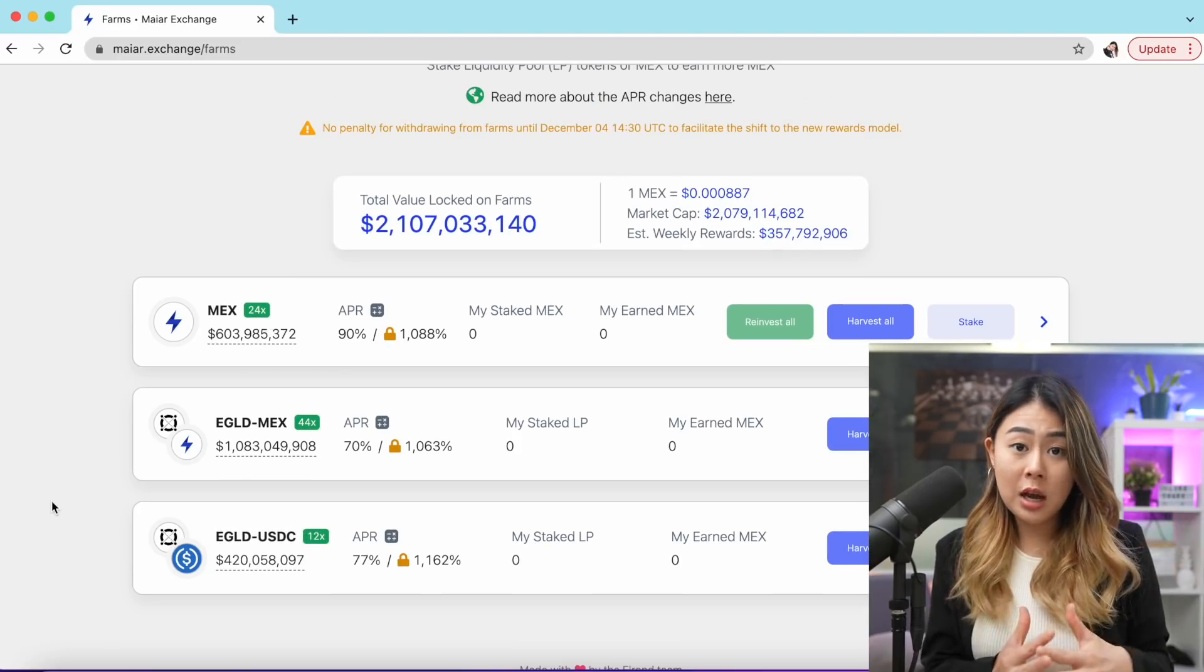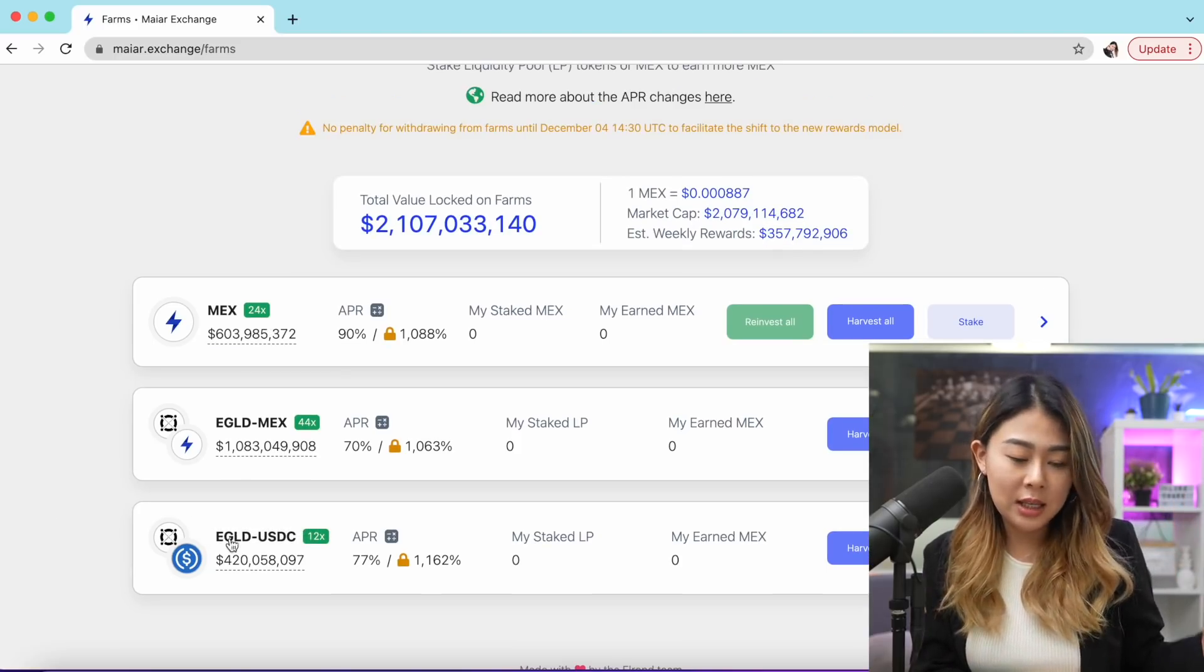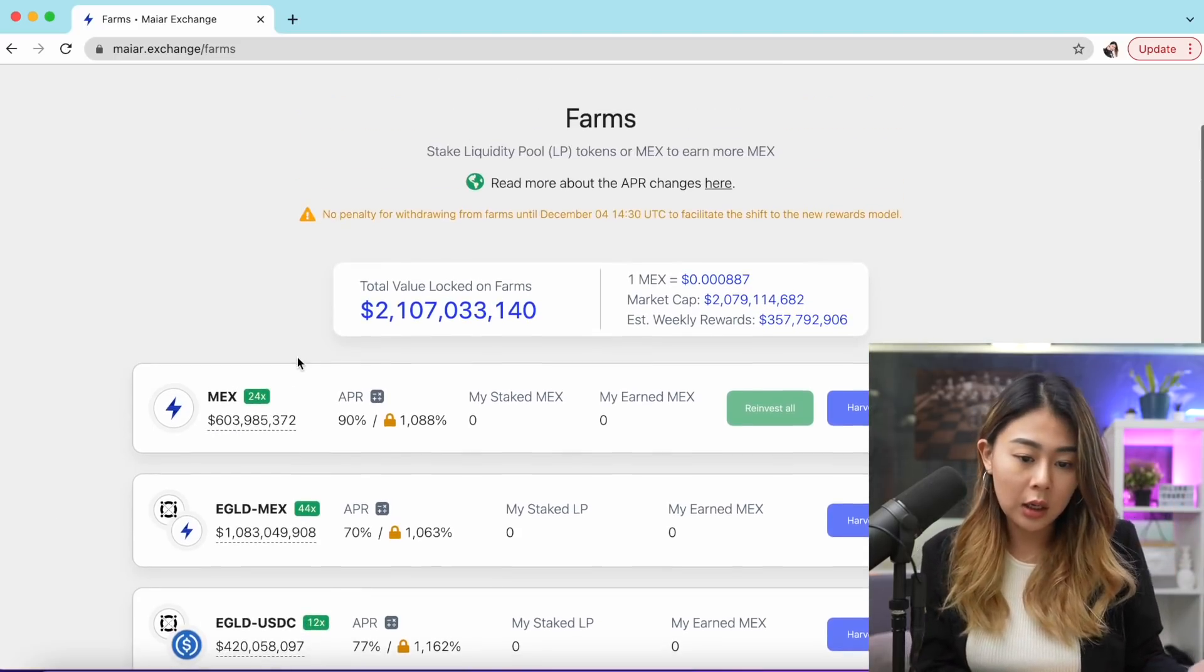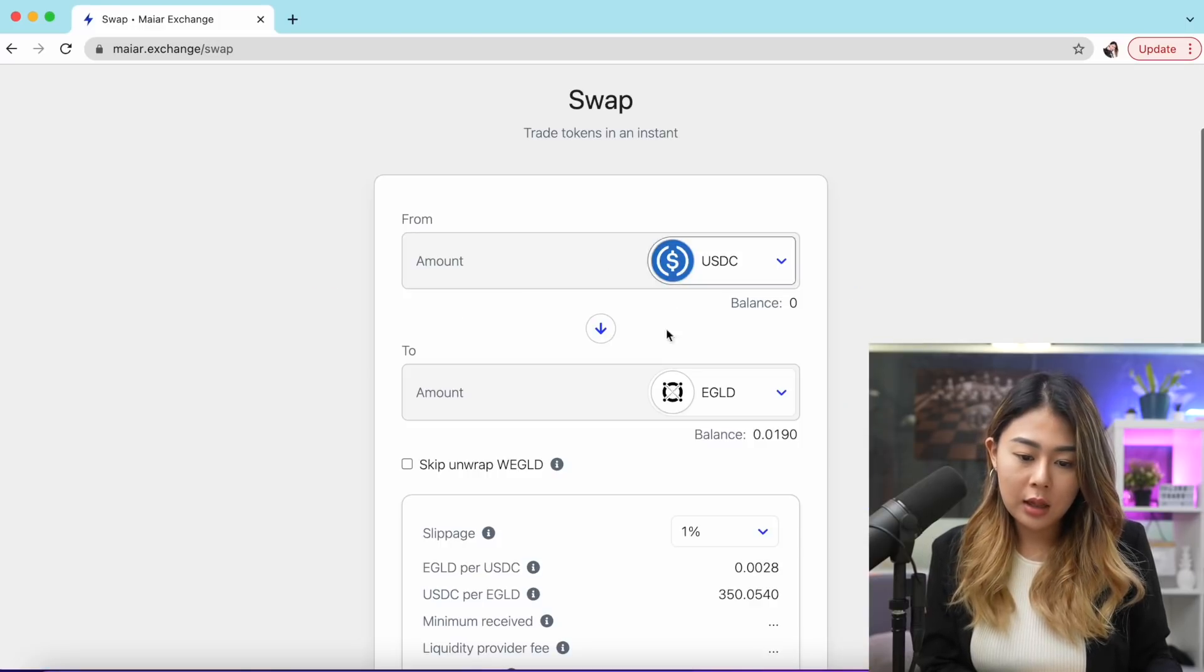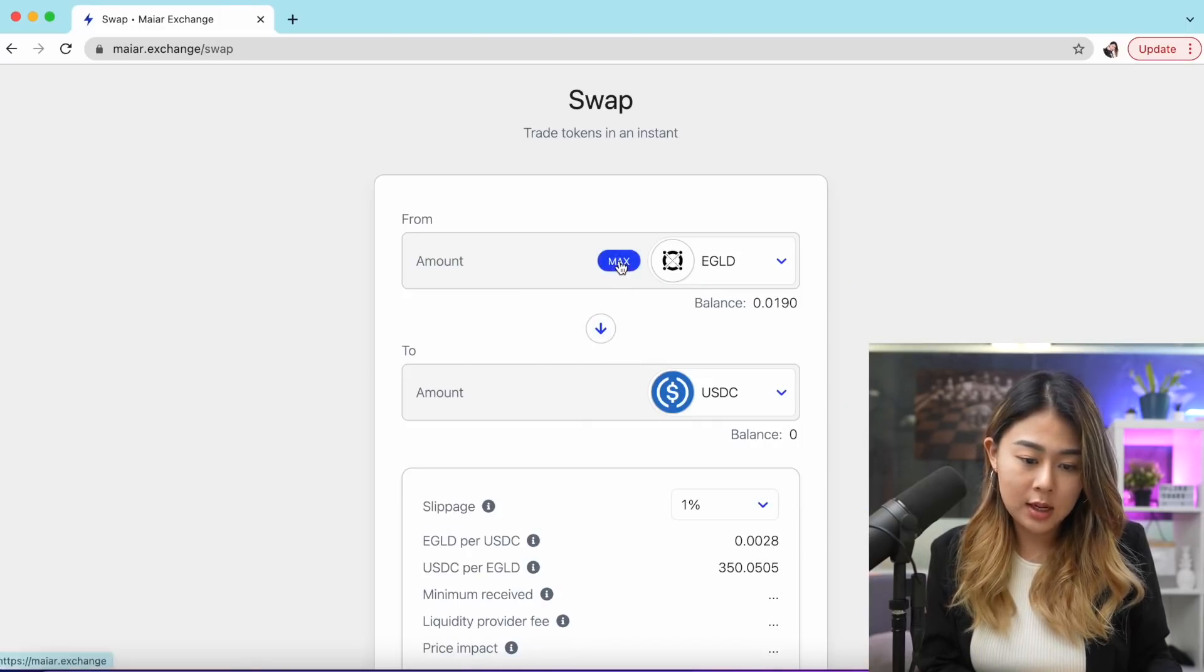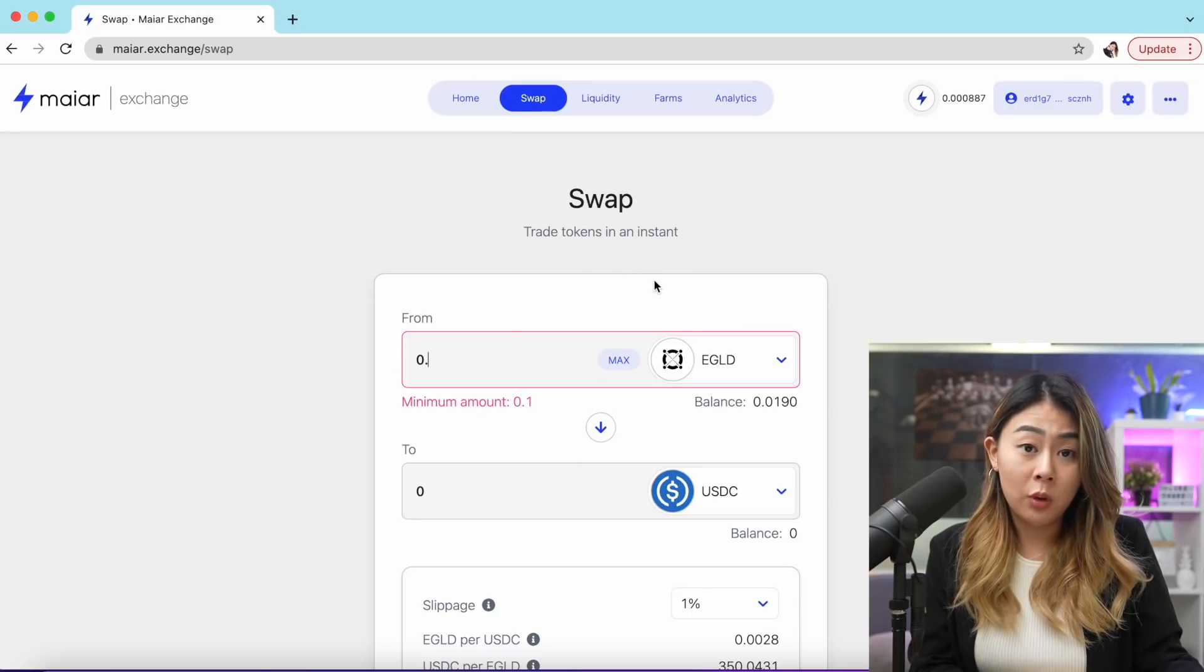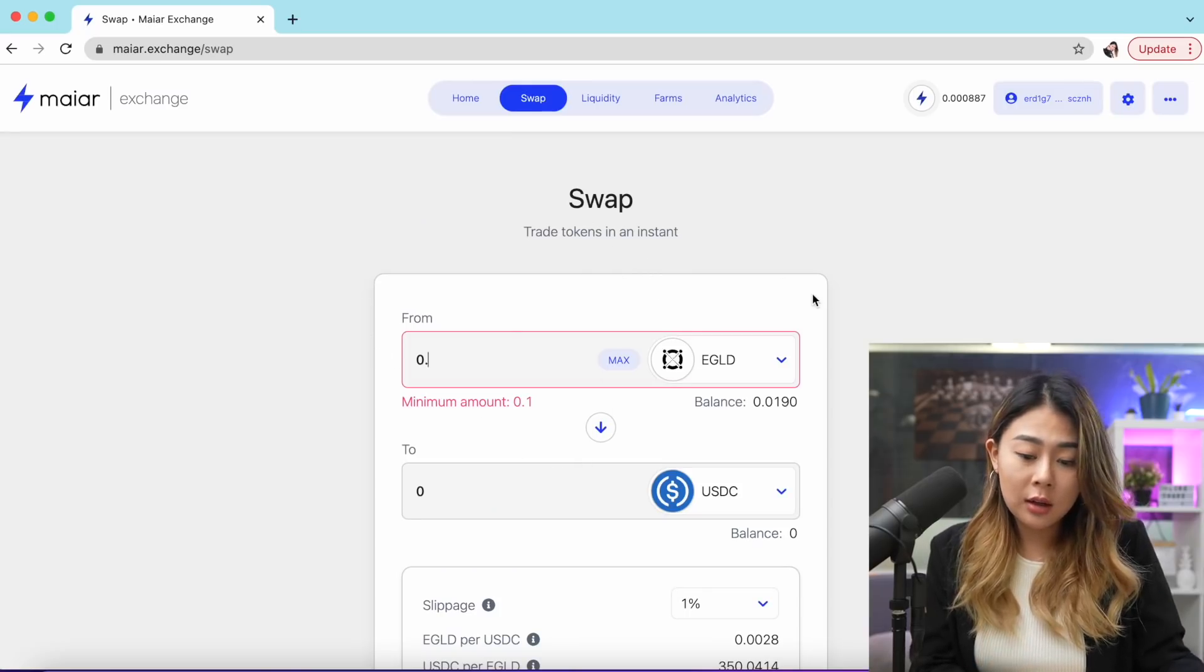Right now what I would like to do is swap half of my EGLD to USDC. Scroll back up to swap and let me swap my EGLD to USDC. As you can see, there's a minimum amount of 0.1, and I didn't know that, so I have to go back to Binance and send more EGLD token to my web wallet.